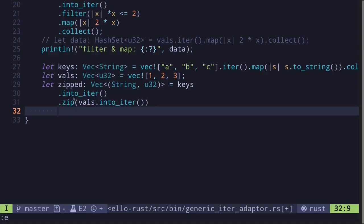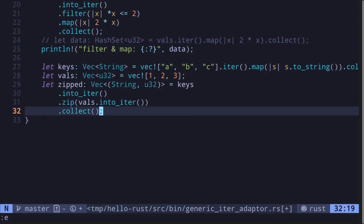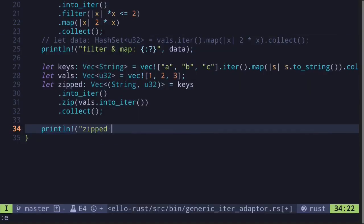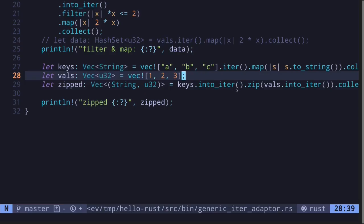Now let's use zip to iterate through keys and vals simultaneously. We call keys.into_iter(), then zip, passing vals.into_iter() as the argument. Zip returns an iterator of paired tuples, so we collect into a vector of type tuple of string and u32. Execute the code and we get a vector of tuples — A and 1, B and 2, C and 3.